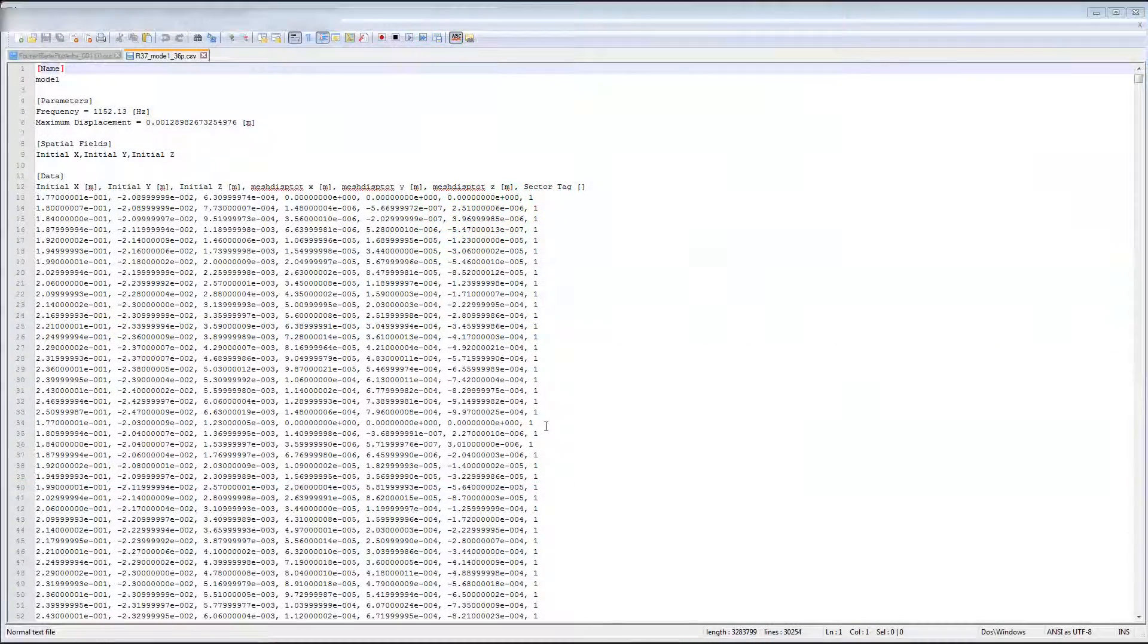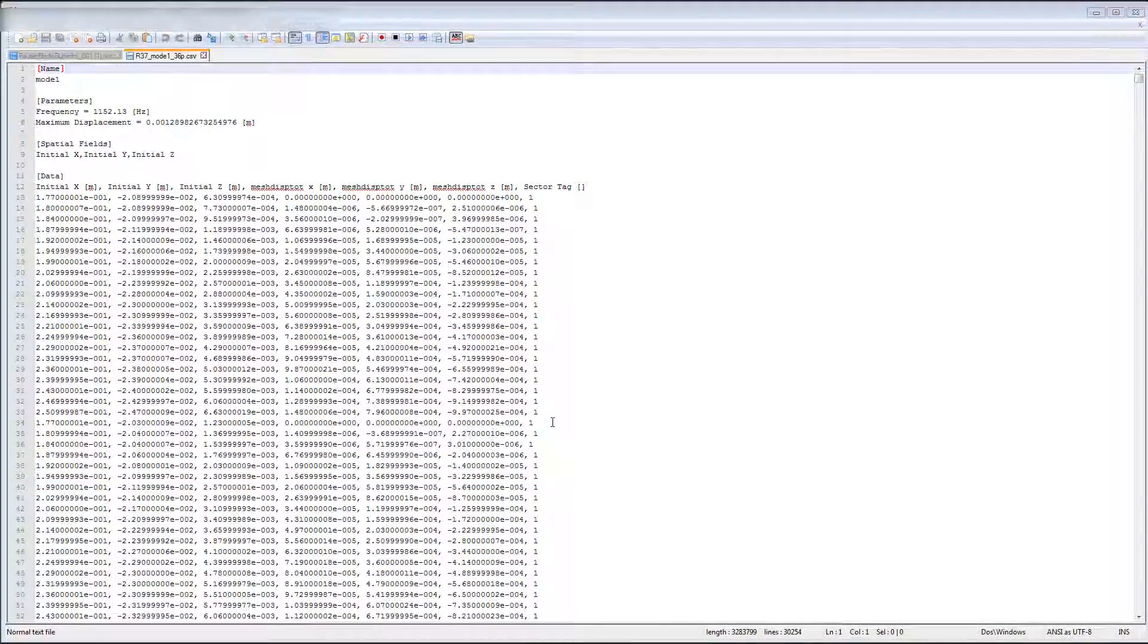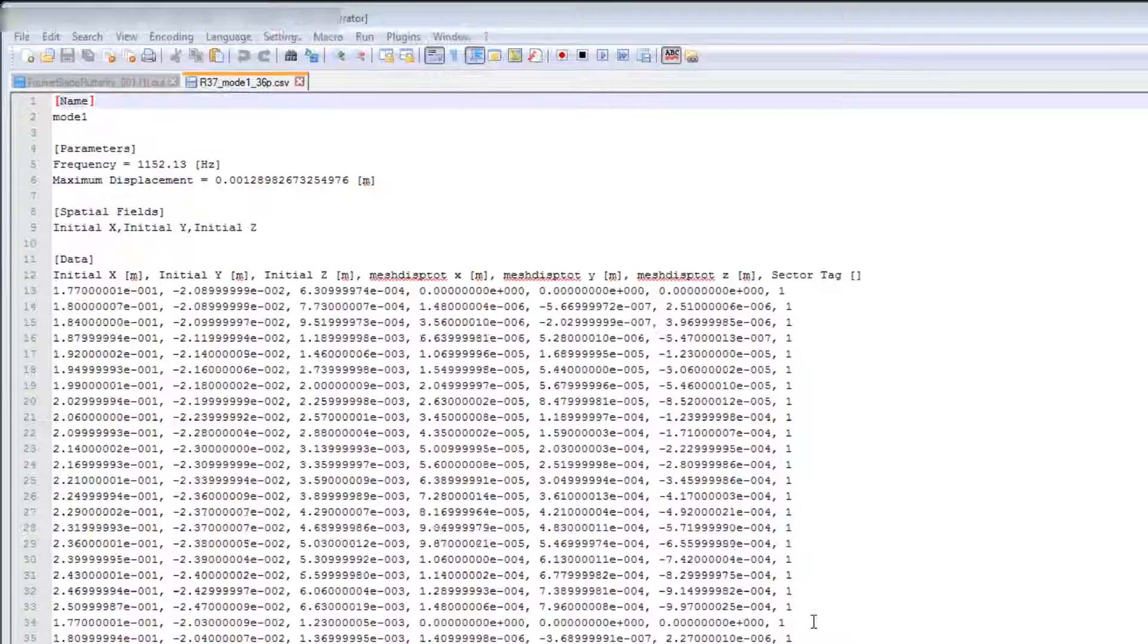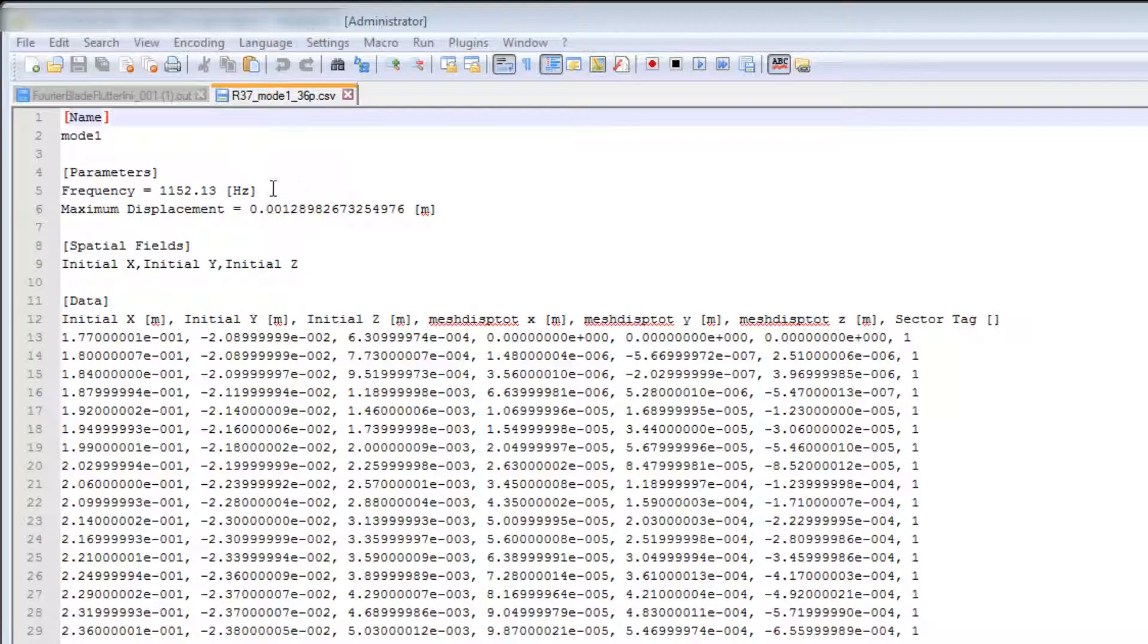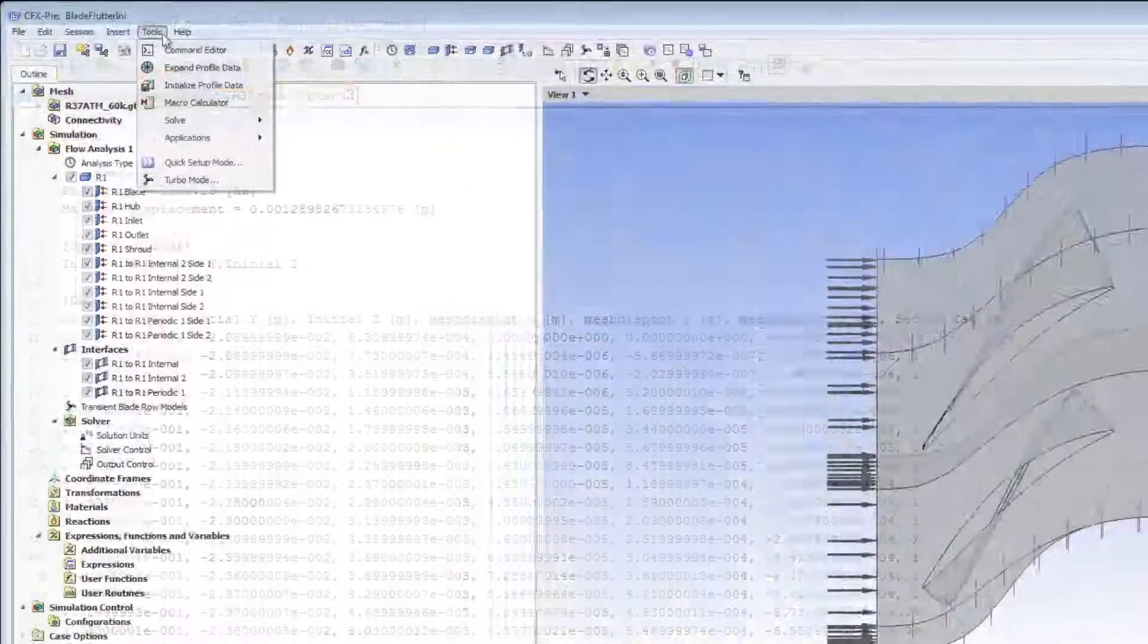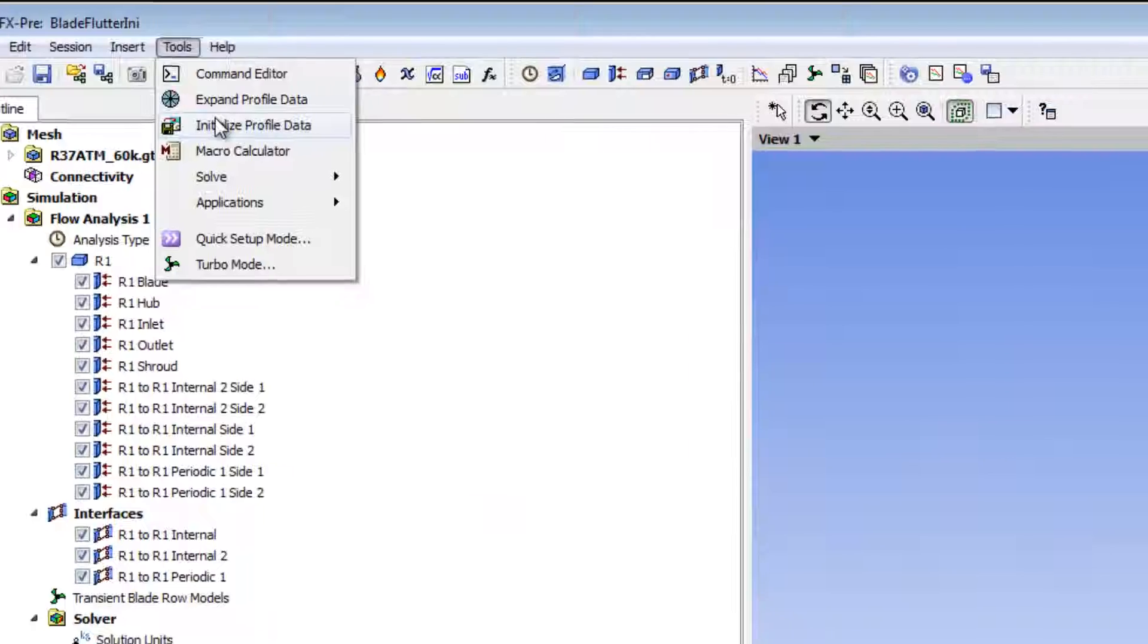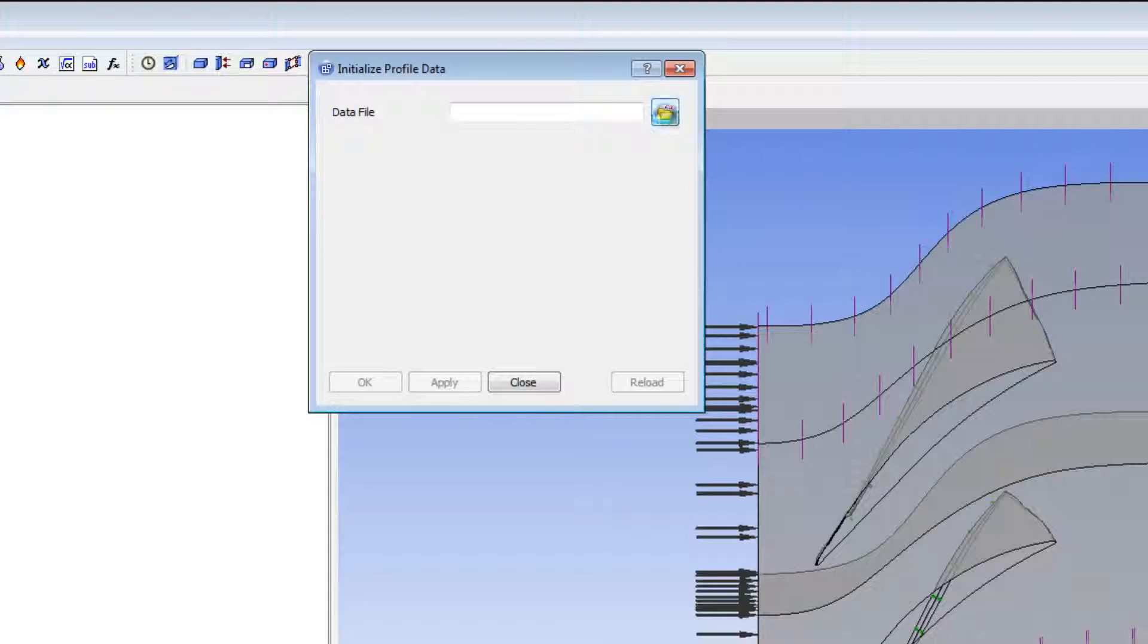A modal analysis on the single blade was already done using ANSYS Mechanical and exported. You can see here that the values for vibration frequency and maximum periodic displacement have been automatically entered into the data set for this simulation. Each section corresponds to a passage of the 36 blades in the rotor. This last column shows the passage number. I'll initialize the blade data so I can use it in this simulation.